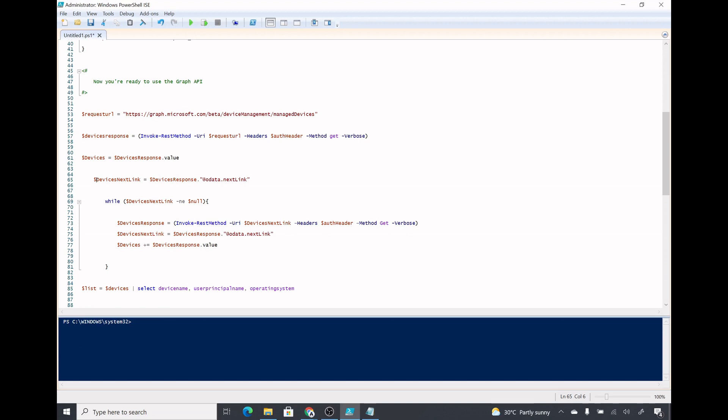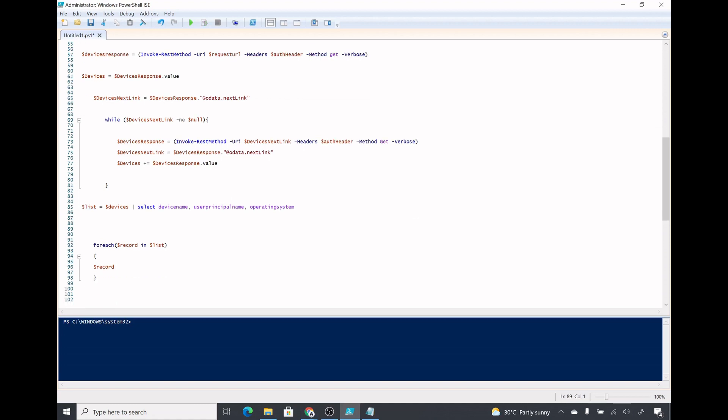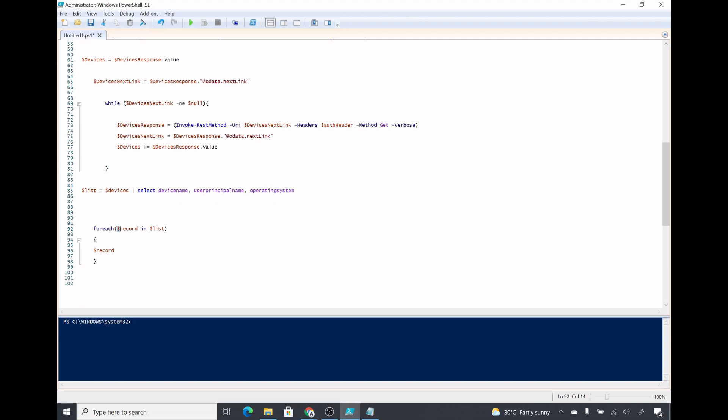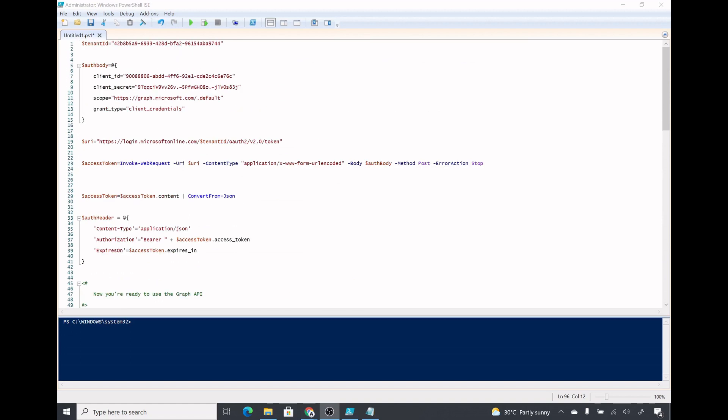It will keep on adding the devices list in dollar devices variable till the time we have a dollar device next link page which is null, so we don't have any value. Then I'm taking the properties device name, user principal name, and operating system in dollar list variable. For each record in dollar list I'm just displaying the record. In your case you could perform some operation as well, maybe save it in a CSV file or maybe have a connector to your on-prem AD and add those devices in some AD group or some Azure AD group or any other operation you want.